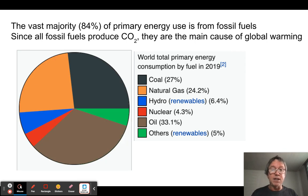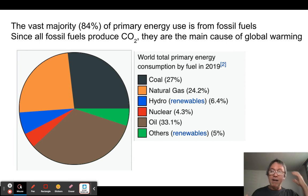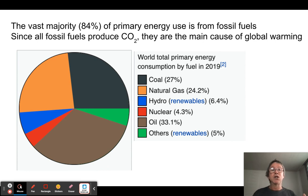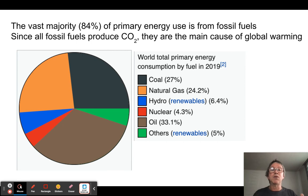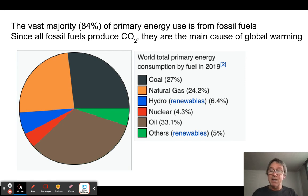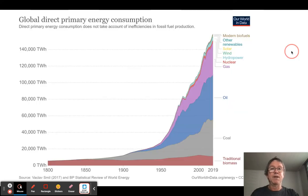One of the big problems we face as a civilization and as a species is that 84 percent of the energy consumed on this planet comes from fossil fuels. Fossil fuels cause air quality problems and lead to global warming, which we'll study in a later unit. The fact that we're so reliant on fossil fuels should concern us all and motivate us to find a way out.